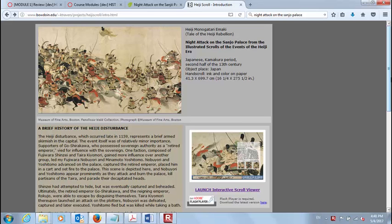Hi everyone, welcome back. We are going to look at the Heiji Monogatari Emaki — a picture scroll of the Heiji Rebellion. This is one of those early samurai wars that set up the Genpei War, which led to the domination of the Taira clan over Japanese politics. This scroll is almost unique in its state of preservation, and as such it tells us a lot about early samurai culture. In fact, it's one of our primary sources.